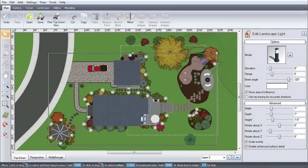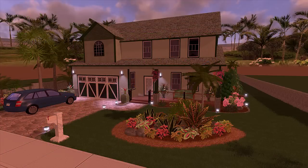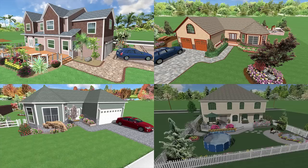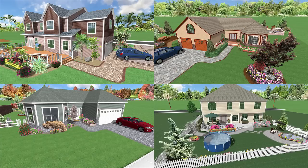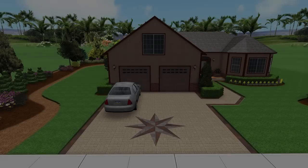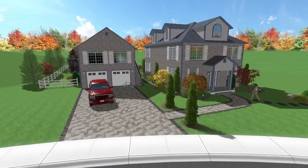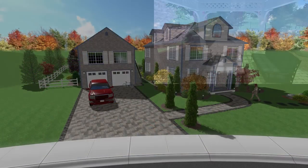Design landscape lighting and see them in night mode. Design single and multi-story houses. Create patios, hardscape, and driveways.